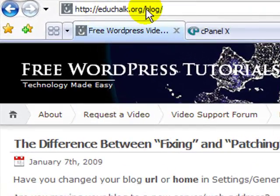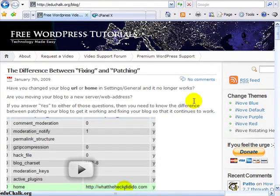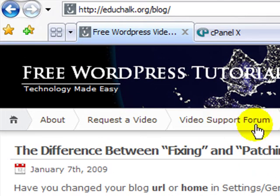On my educhalk.org site, my blog is in a subdirectory called 'blog.' When you come to my site, this is the main thing I have there. I have some other things in other subdirectories and a few things in root, but I want the home page of my site to be my WordPress blog installed in this blog subdirectory. I could use the technique described on wordpress.org to have a blog exist in a subdirectory but look like it's in root, but I choose not to — it's simpler to just redirect my URL to that subdirectory.